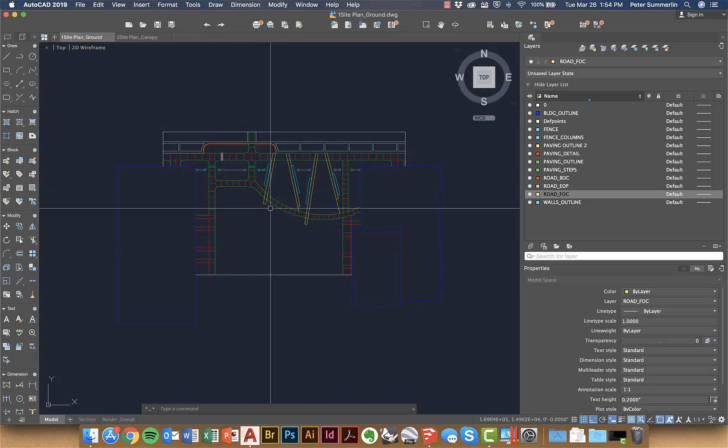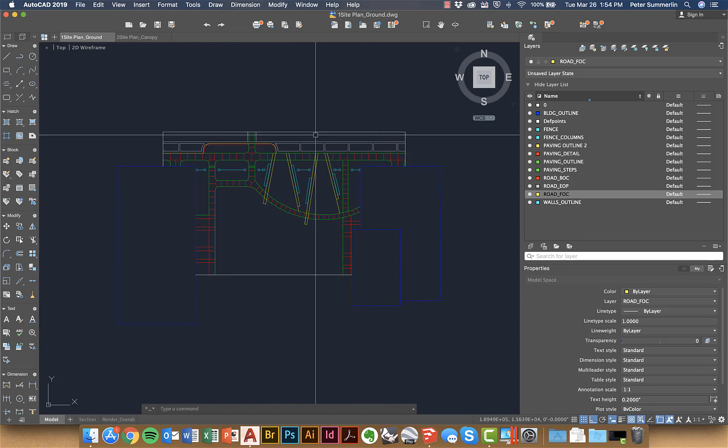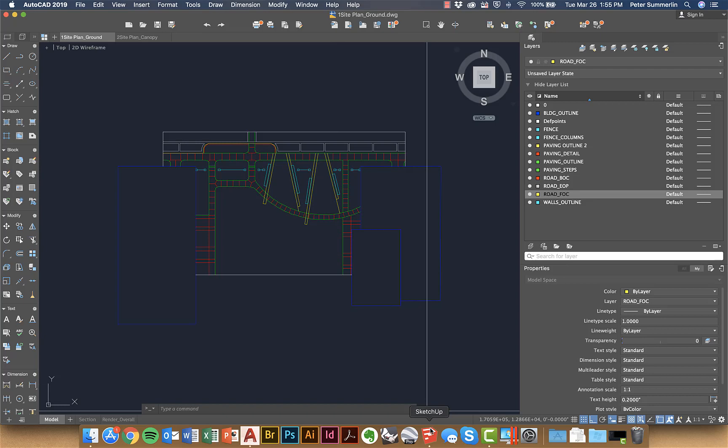So I've broken them into two different AutoCAD files. Usually I'll run a purge on this just by typing purge and just deleting out some unnecessary components that are in here.